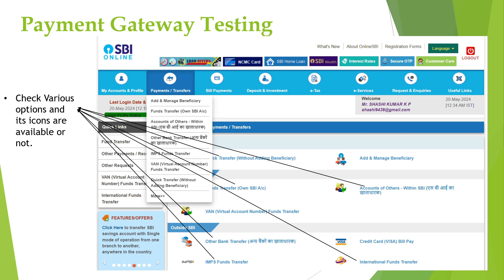Next we will verify whether the layout and the design of the payment gateway is user friendly or not, because the payment gateway should be easy to understand by everyone. Next we will verify whether the various fund transfer options mentioned in the customer requirement are available or not.